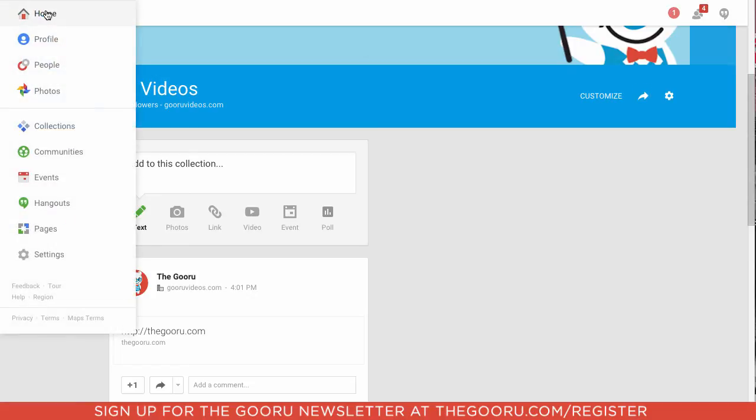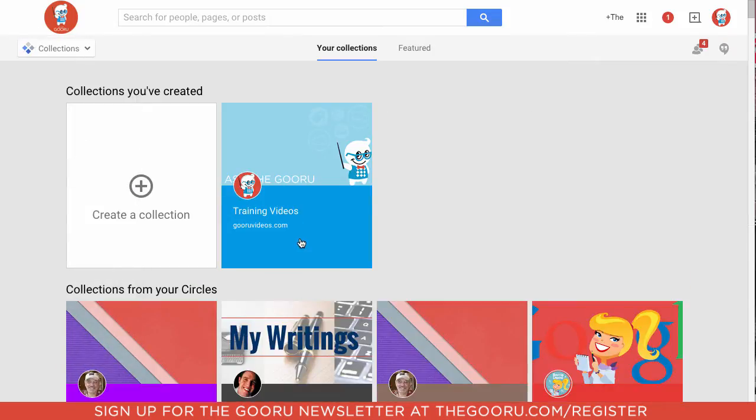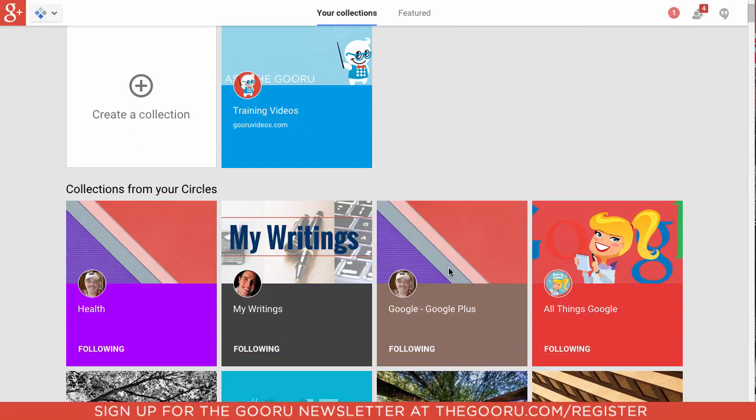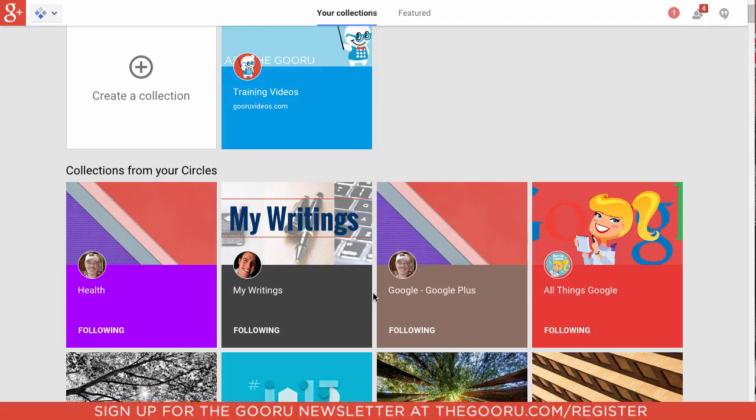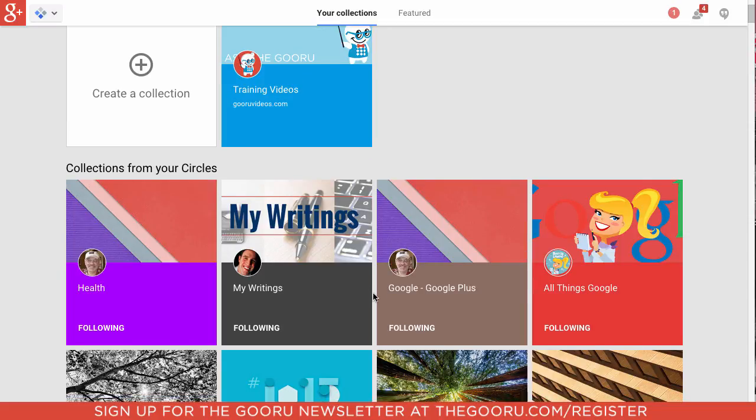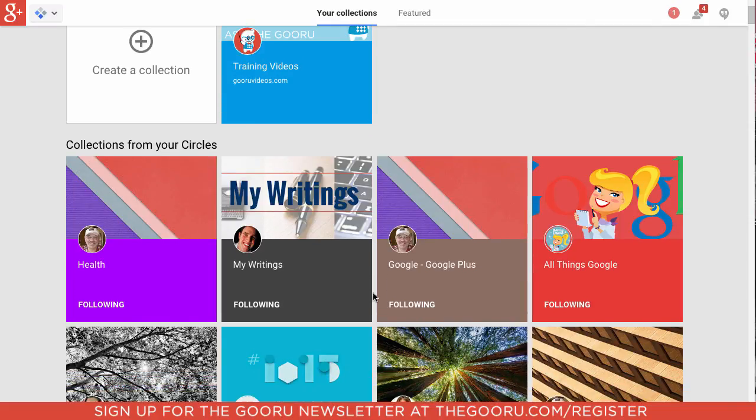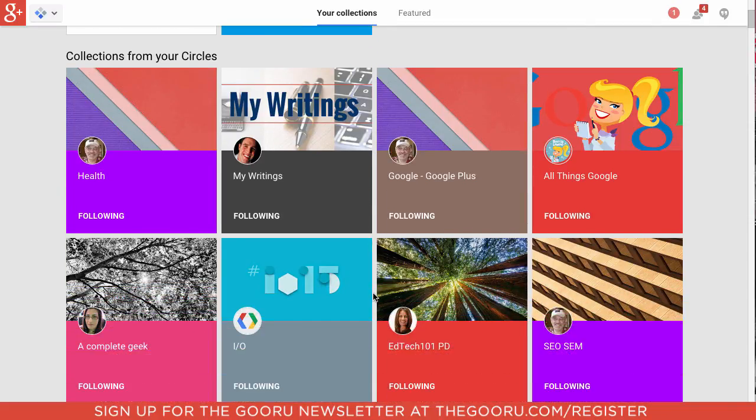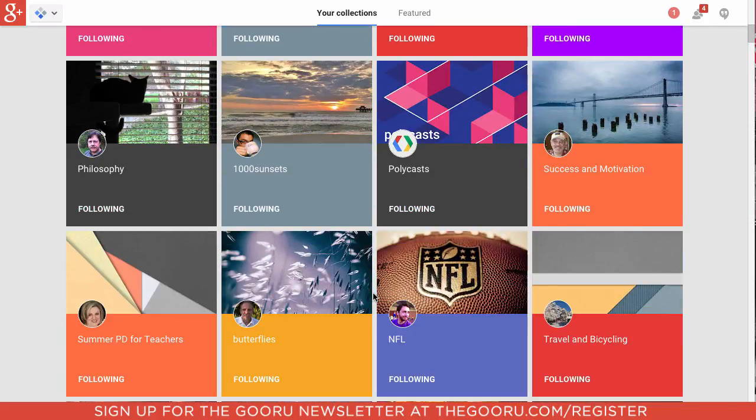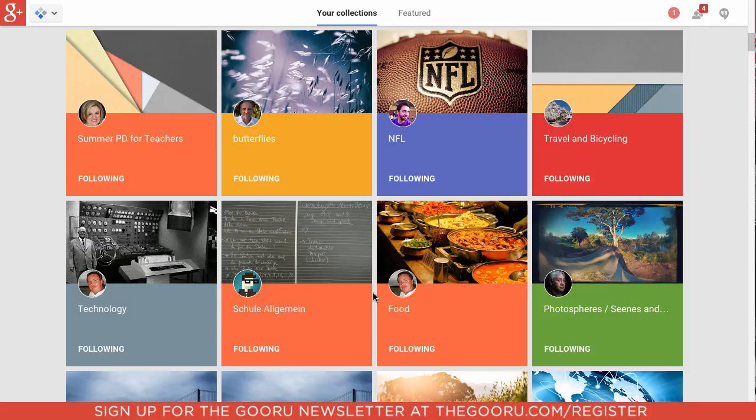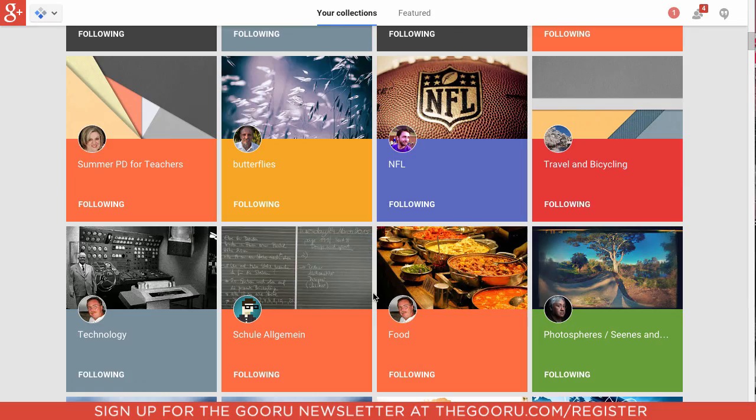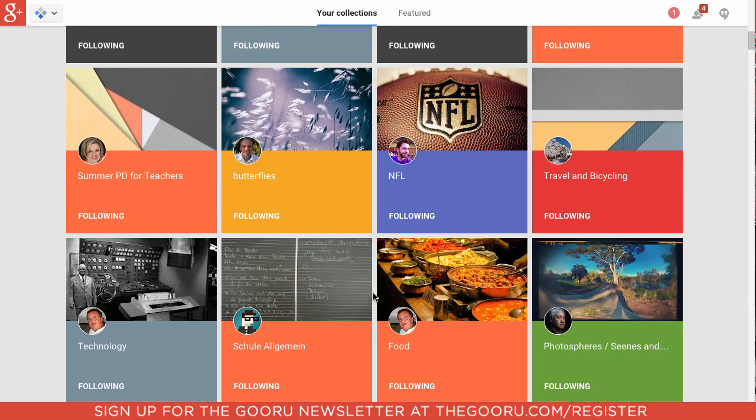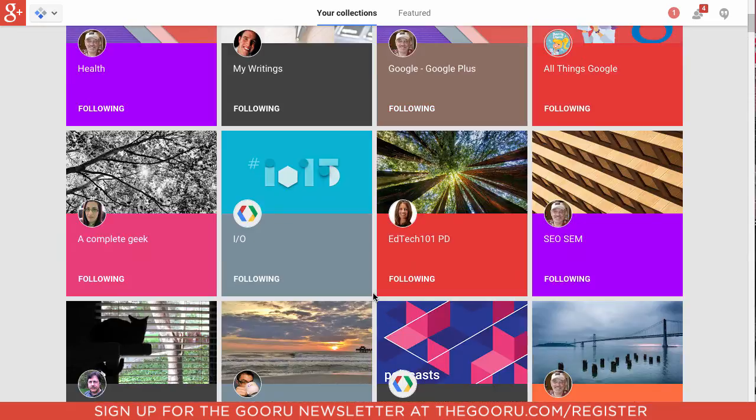So if we want to view all the collections, not just our own, we can go back up there and go into Collections. And now we can see collections we've created, like this one that we just made, as well as collections from people within our circles or that have shared them with us on Google+. There's lots of collections here, all different things from food to sports.